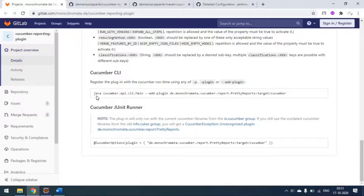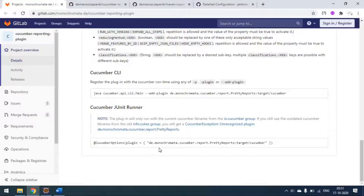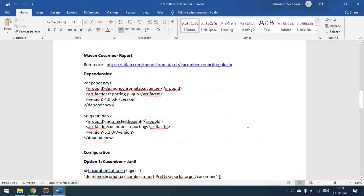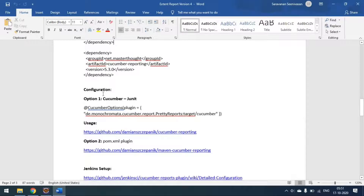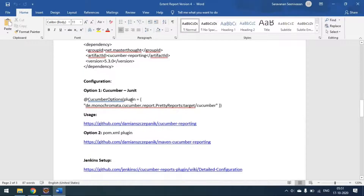If you are running from the CLI mode you have to run it like this. If you are using the JUnit runner, you can simply use the Cucumber Options plugin. This is the line that we have to pass in the Cucumber Options plugin in the JUnit runner. Today we will see both approaches.